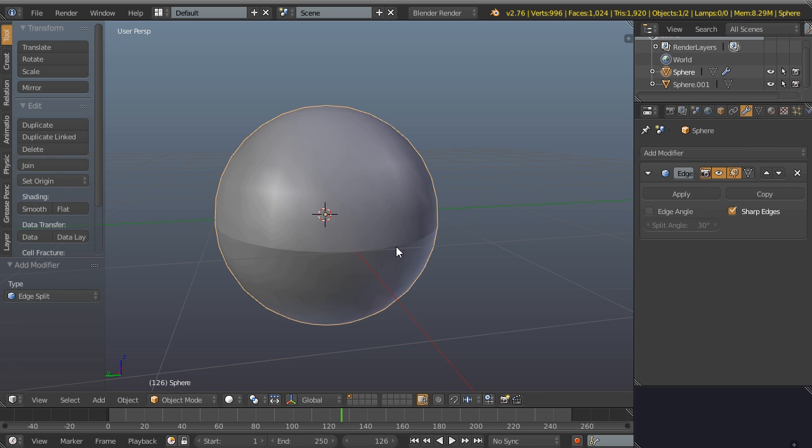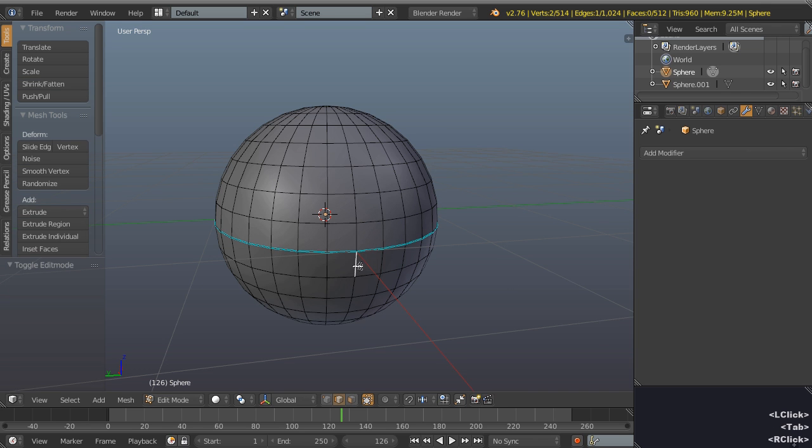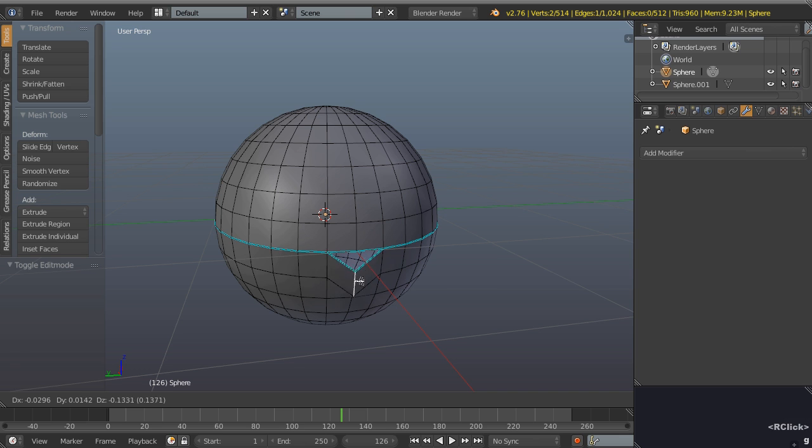The problem with this though is that this can cause some confusion if you need to export with the exporter set to apply some modifiers and you actually might not want to split the edges. So if we apply that, you'll see if we tab into edit mode and grab this edge, it's literally splitting the mesh open.